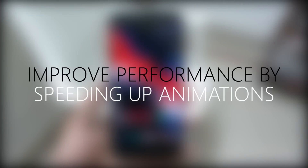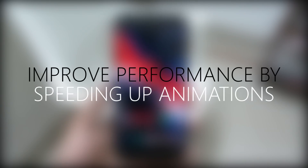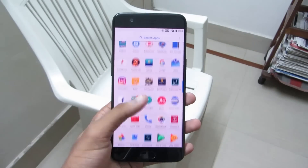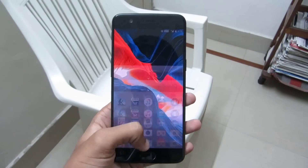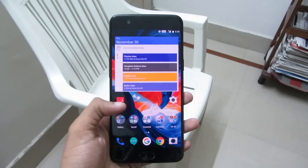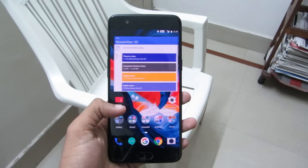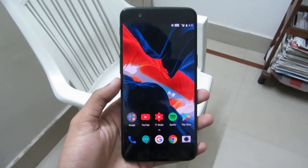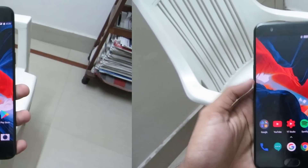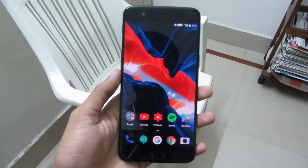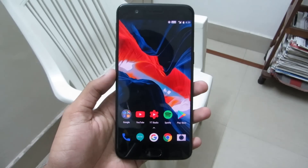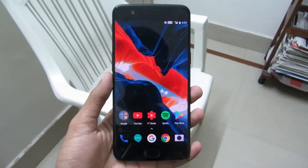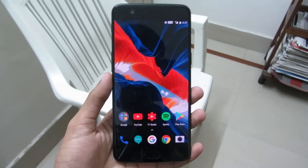First up on the list is improve performance by speeding up animations. Android user interface looks and feels great to use, but sometimes these Android animations can affect your device performance. So to make your device more fast and fluid, you can just speed up animations.